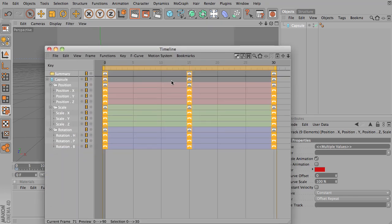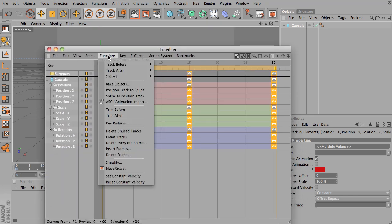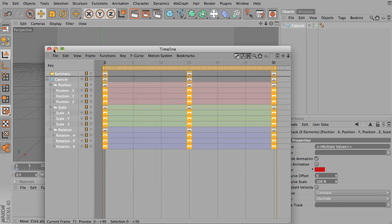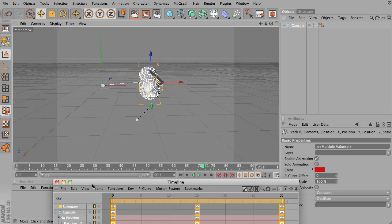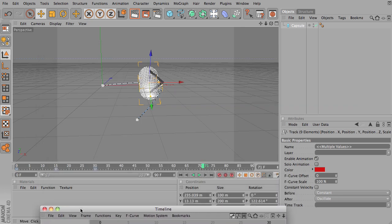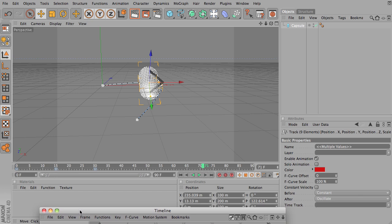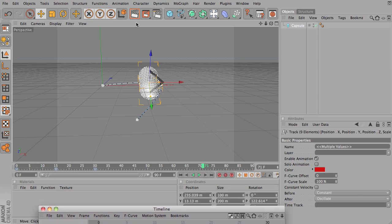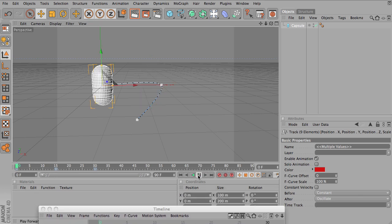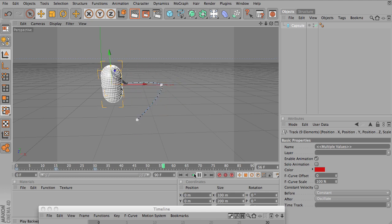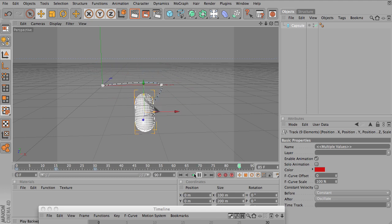So the next one that we want to look at is oscillate. And oscillate, if you think of a wave, oscillations of a wave, oscillate will basically just go back and forth. So it's going to play the animation over and over,